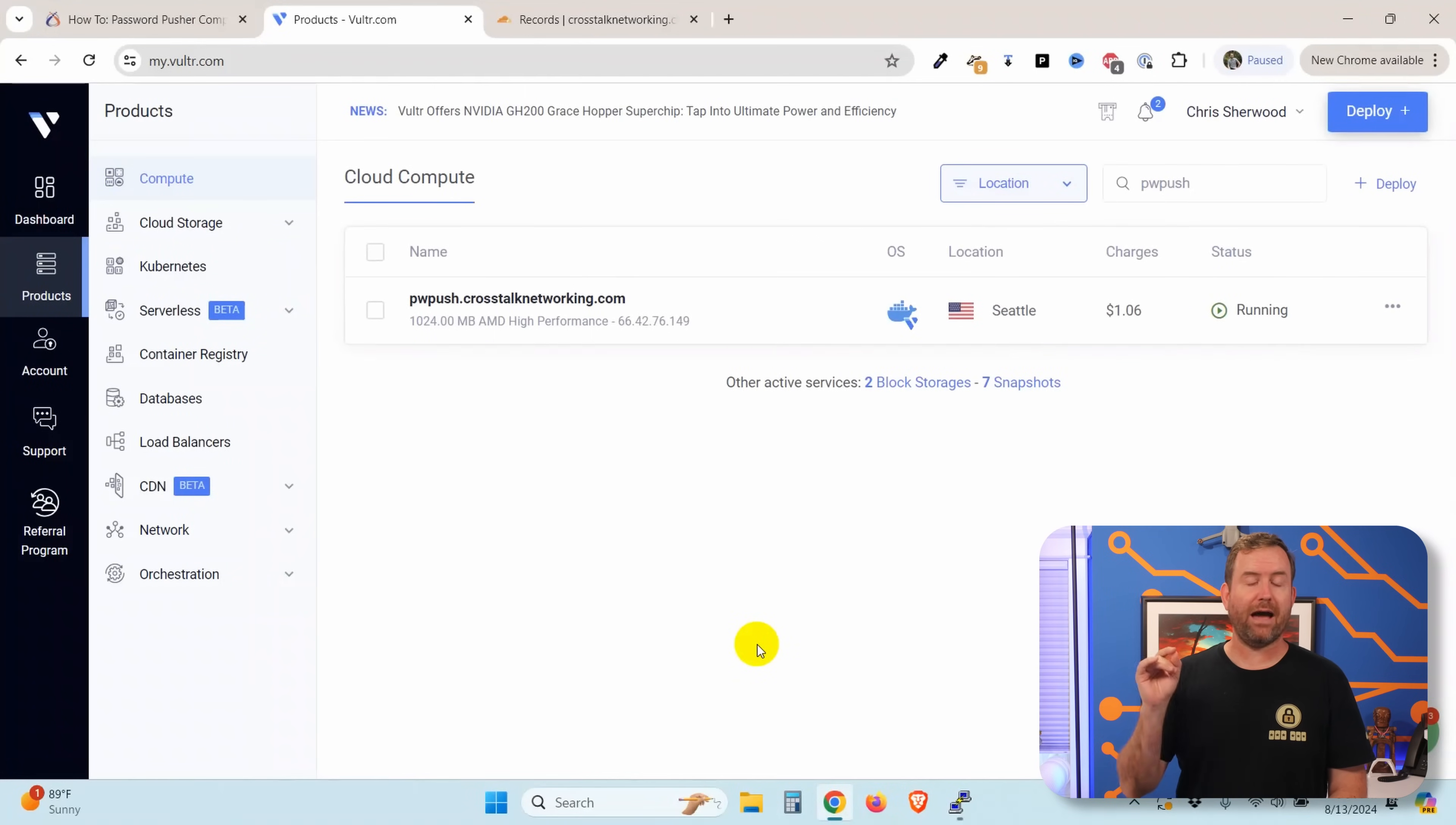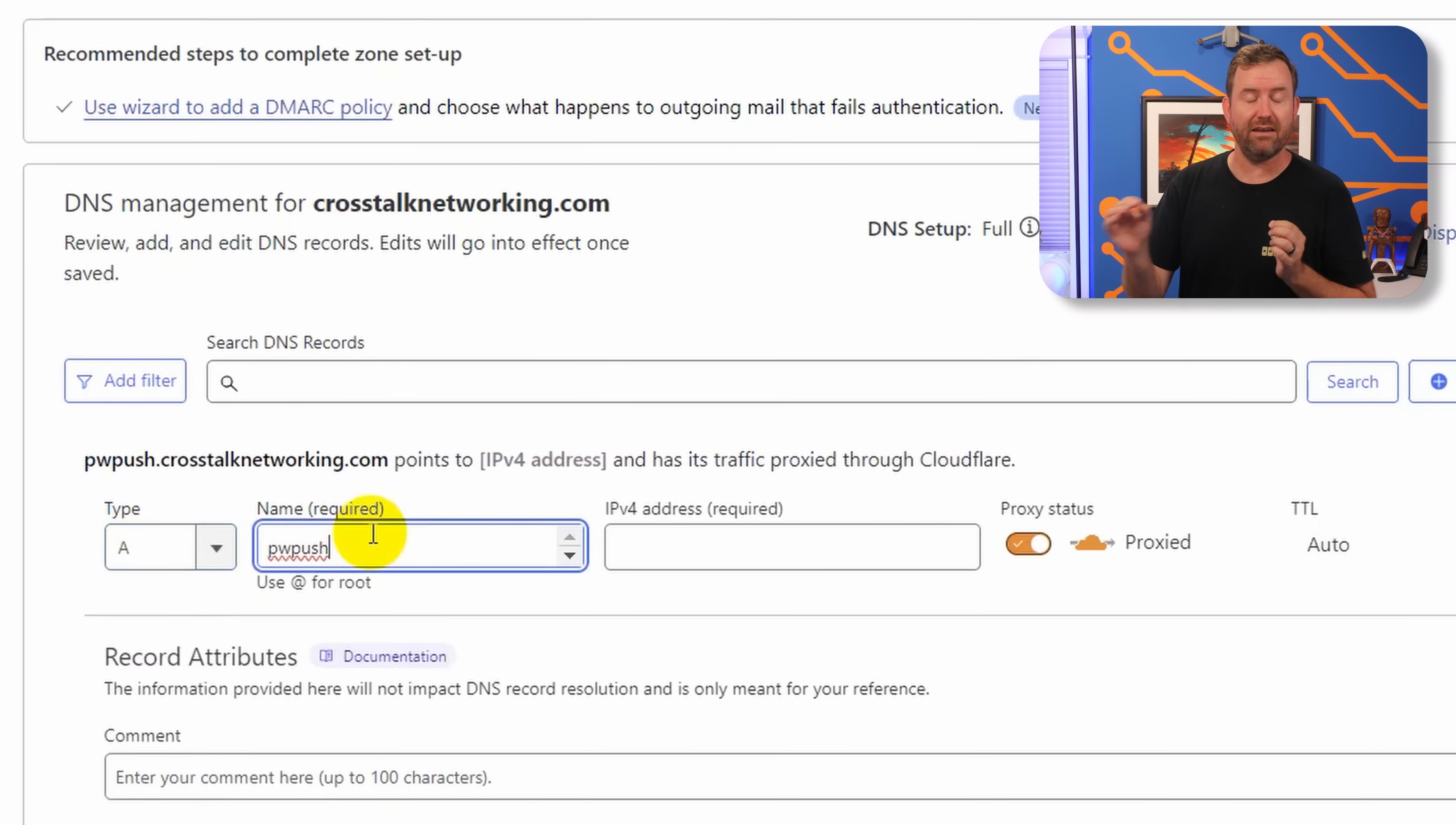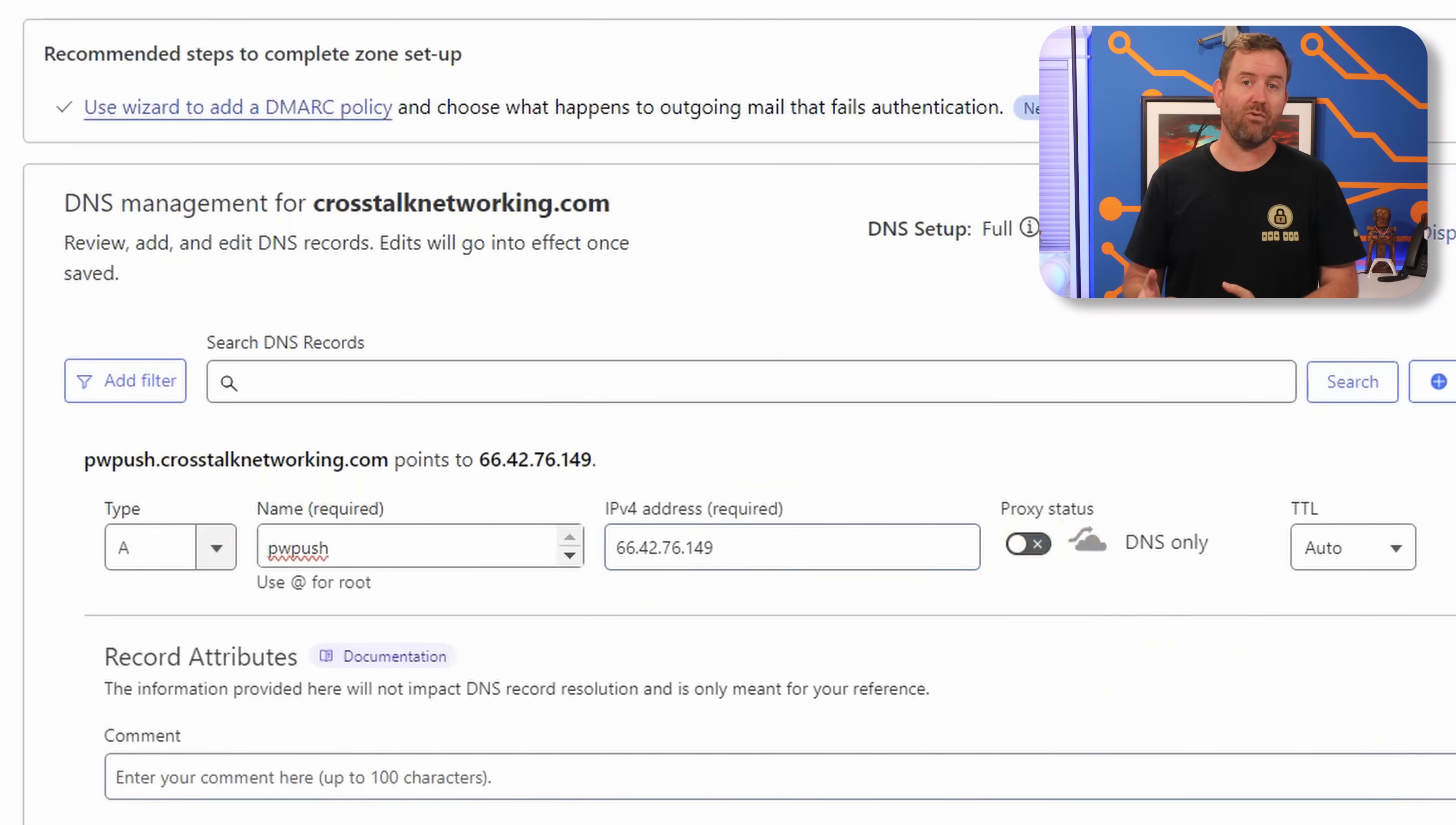While you're running those upgrades and before we actually dig into the password pusher installation, we need to go set up our DNS A record. So if we go back to Vulture, remember we have this IP address right here, make sure that's copied to your clipboard. And then here in Cloudflare, this is where I want to add a new A record. You want to find wherever your DNS settings are, add a new host or add a new record, select type A record, and then put in the name. In my case, it's PWPush. Typically it's going to append the domain name automatically, as you see it did right here. And then we want to paste in the IP address given to us by Vulture. Then we're going to say save, and that DNS A record is created.